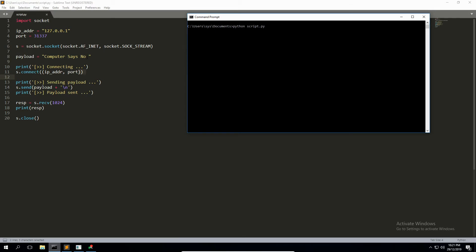Our payload that I want to send into the program onto that listening connection is just going to be a string 'Computer Says No' and a space. And then down here when I send it in after we connect on line 11, I'm going to append a newline character to the end of it—that's important.